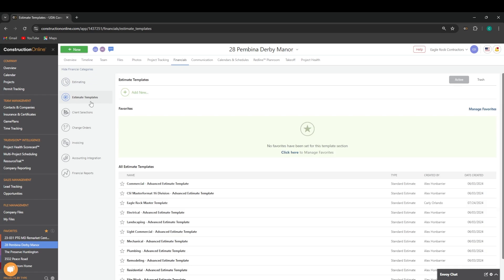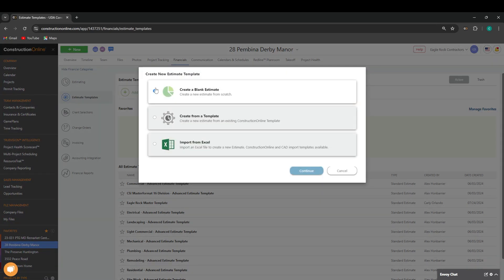Once you've opened your list of estimate templates, you can create a new template by selecting the Add New button. You'll have the option to create a blank estimate template from scratch, create a new estimate template from an existing estimate template, or importing an estimate template from Excel.